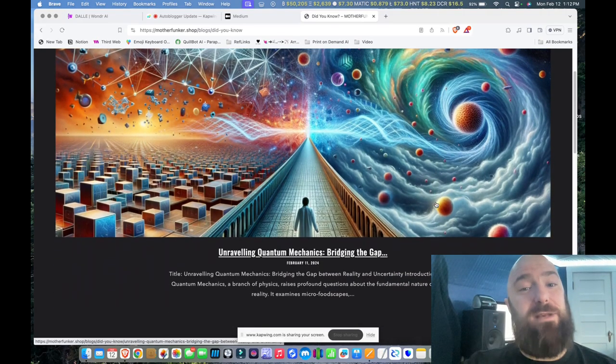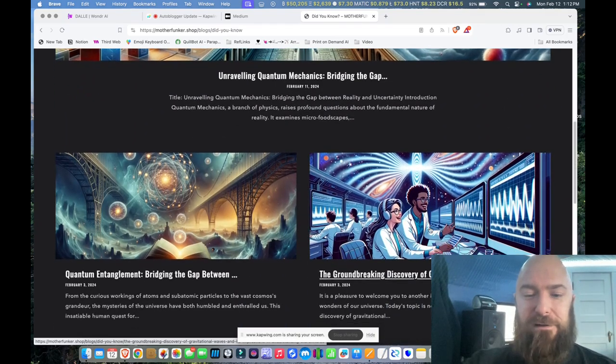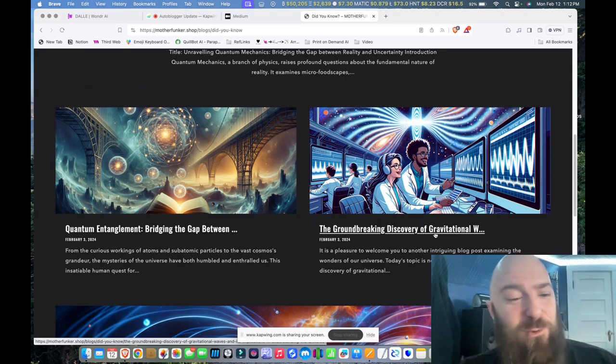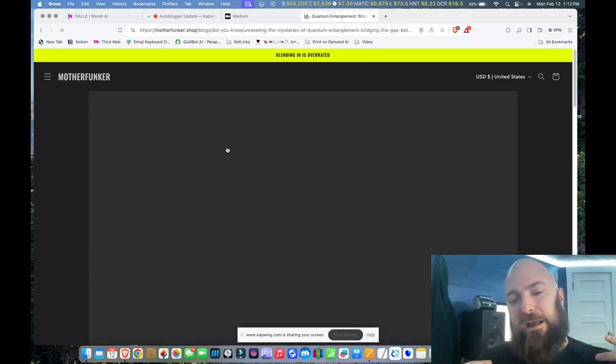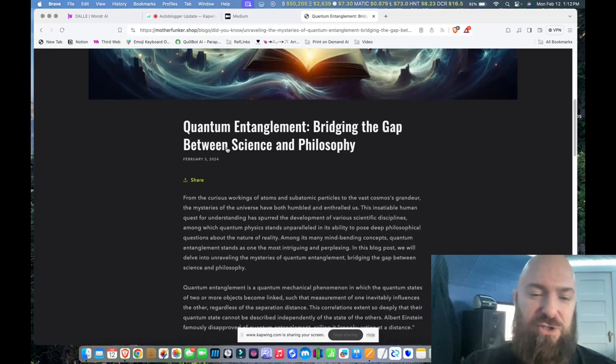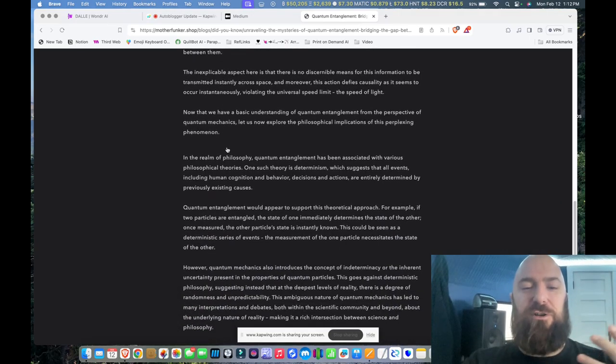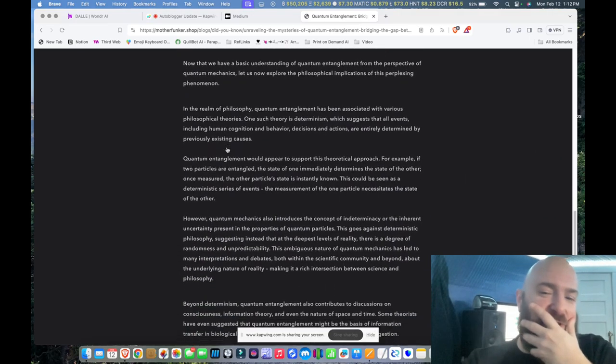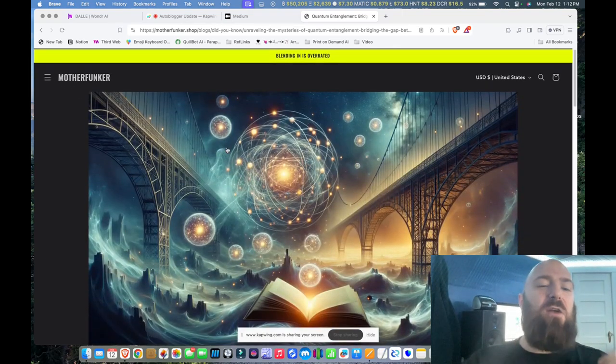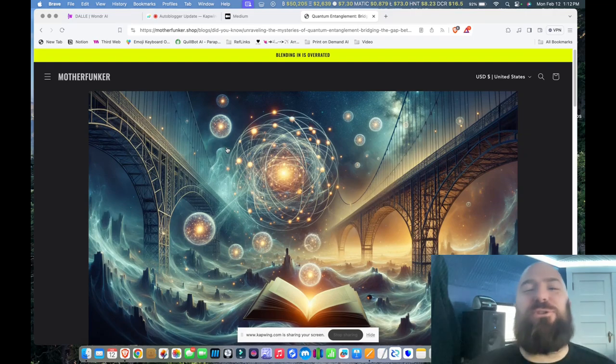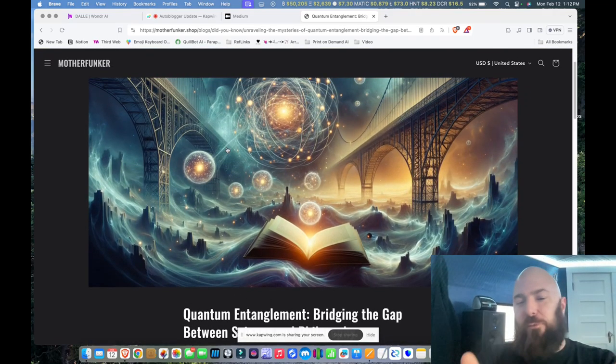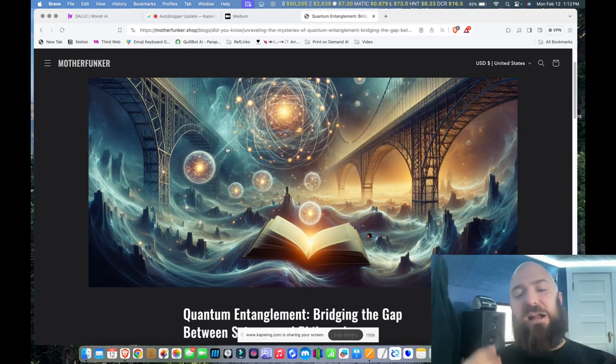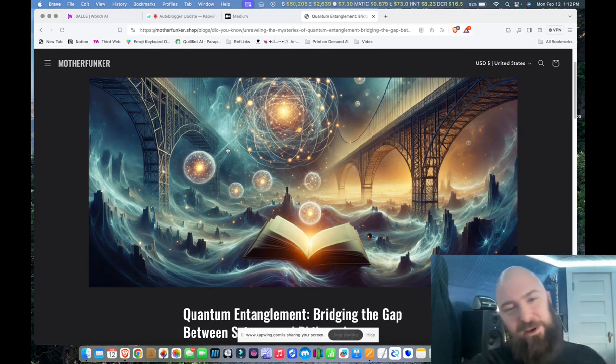So let's go to my blog and it's generating some wonderful articles. Unraveling quantum mechanics, bridging the gap, the groundbreaking discovery of gravitational waves, quantum entanglement, and it's coming up with beautiful vivid images, really well structured articles. I mean, these are great and I don't need to touch these at all. And what is cool is a lot of them, I've researched the quantum entanglement thing, which it's saying valid things that you would find online if you actually searched for it. It's not just completely making it up. It might re-combobble some things.